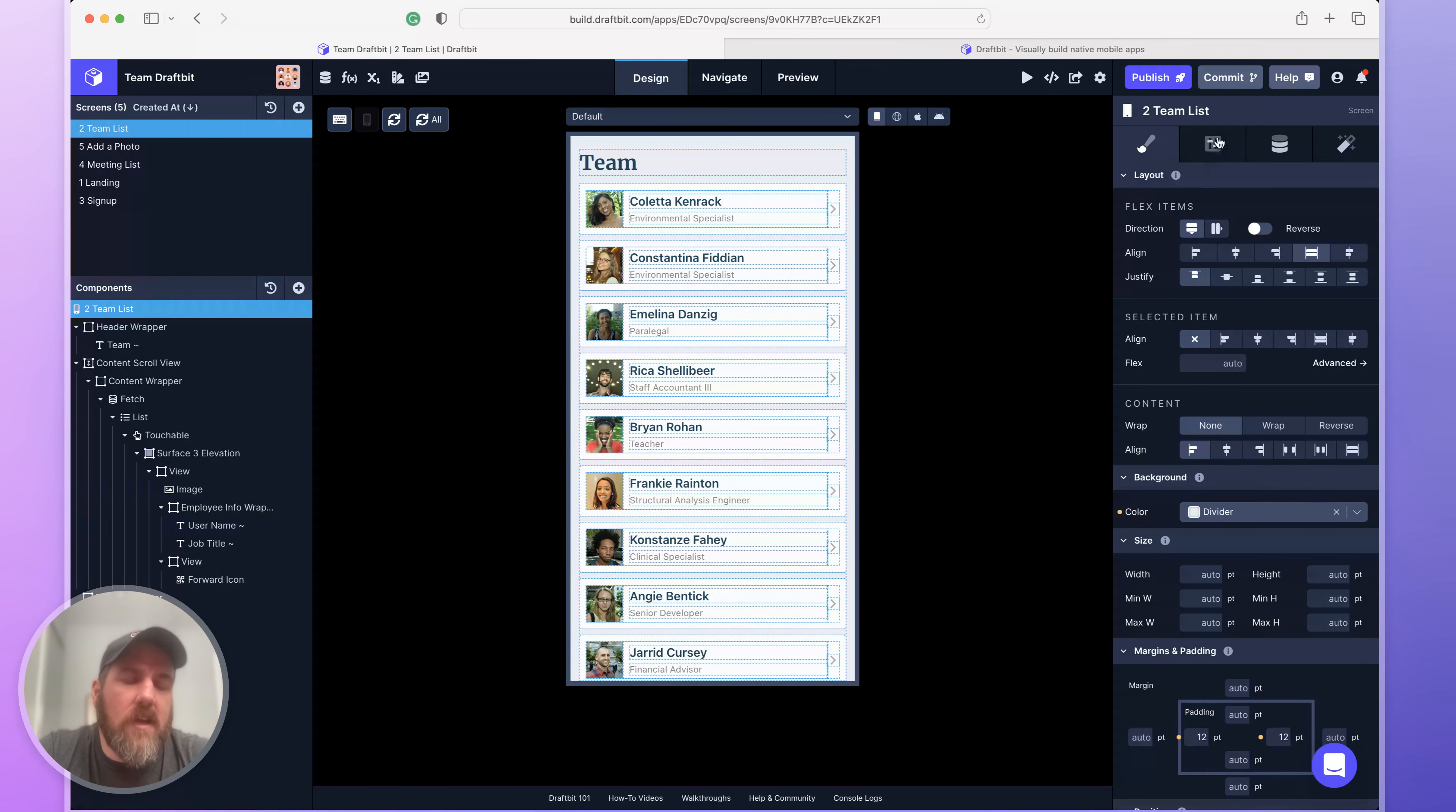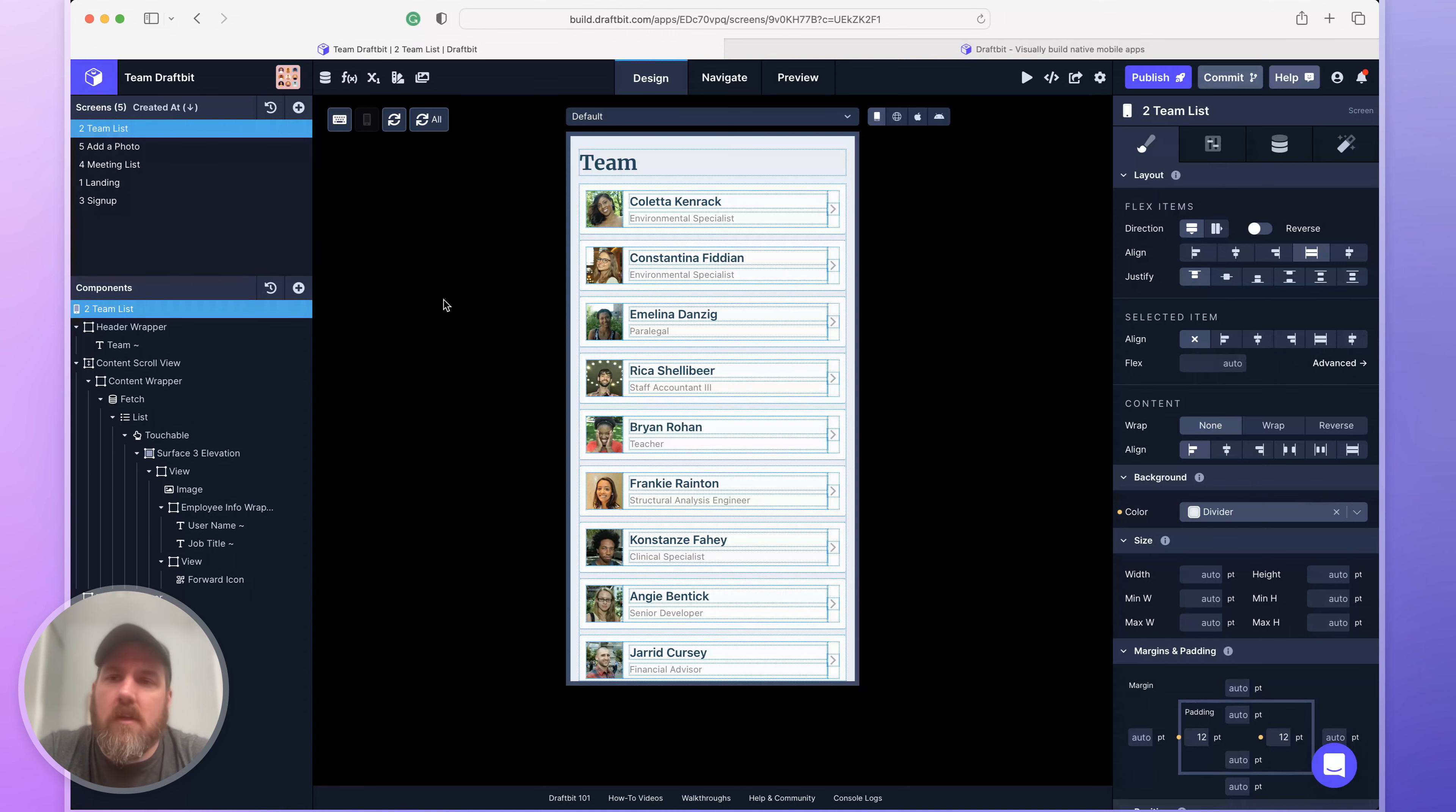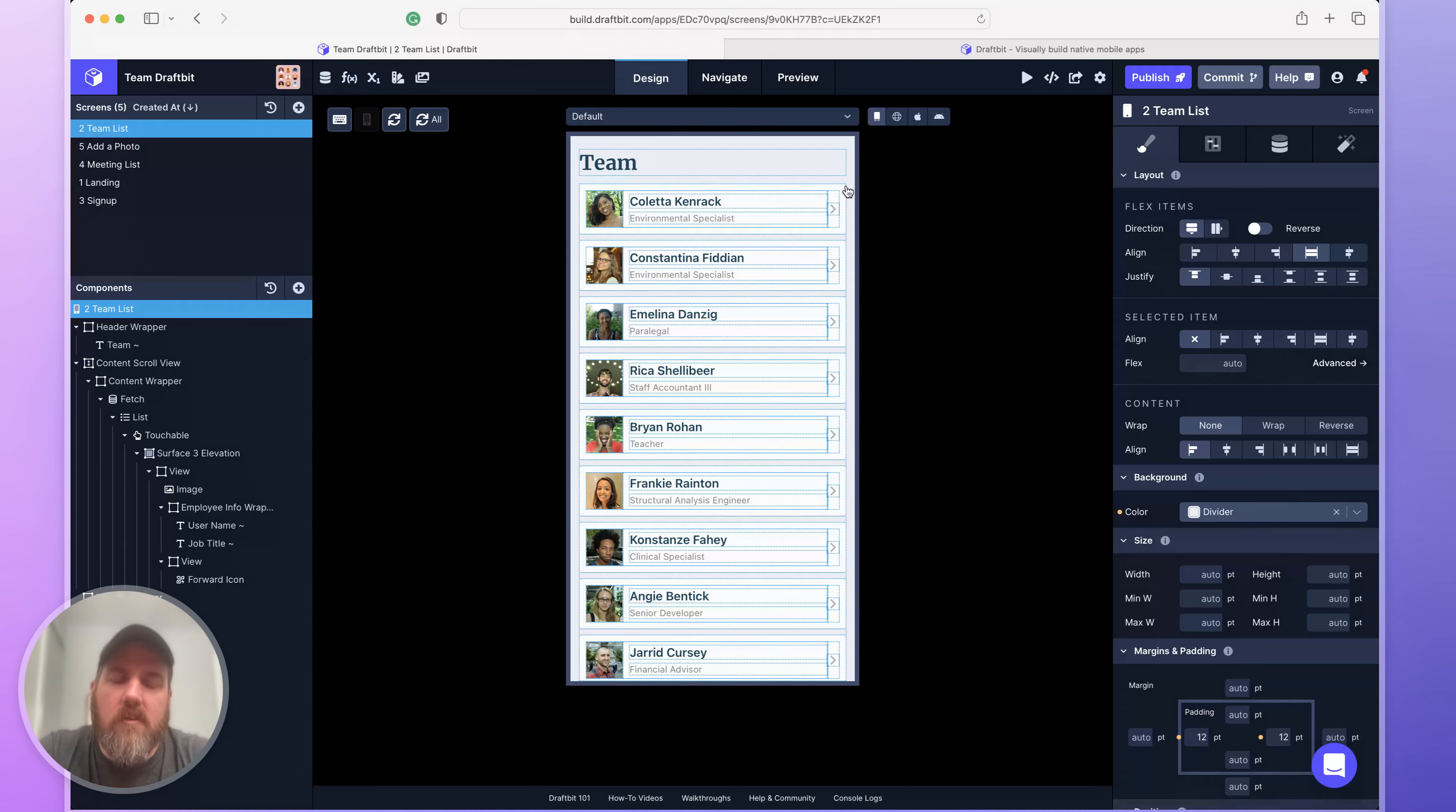On the right hand side, you'll see the configuration panel where you can make changes to your screens and components. Along the top is where you can navigate around the different features and sections of DraftBit. And in the center is where we're running your application live.